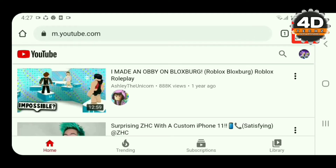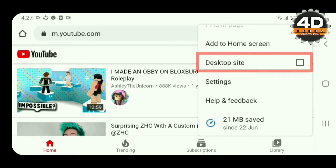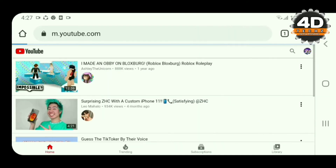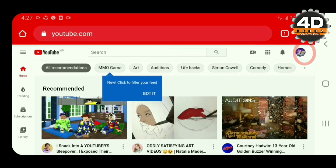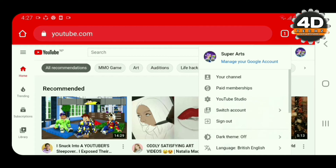Scroll and click on the desktop site, click on the box, and click on the right side of the logo and the Gmail ID logo. Then click on the YouTube logo and click on the right side of the YouTube Studio. YouTube Studio.